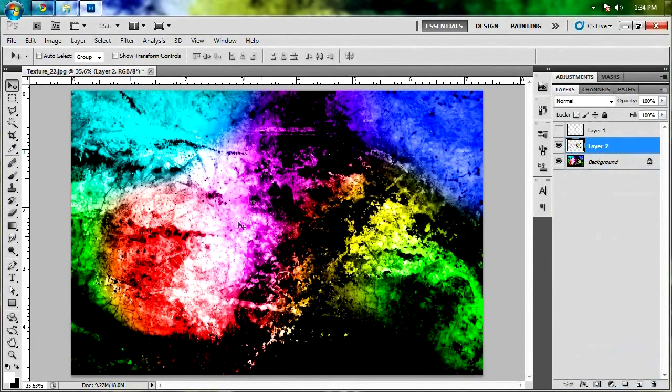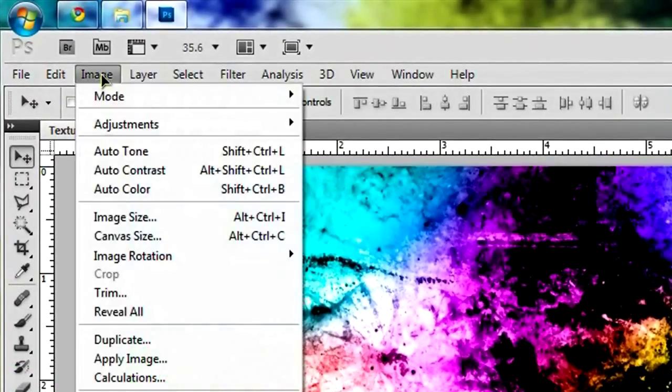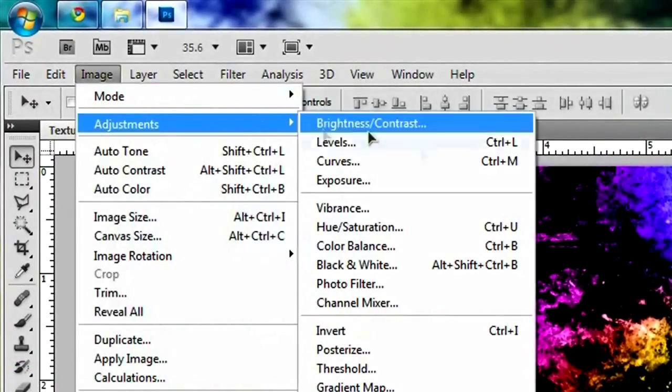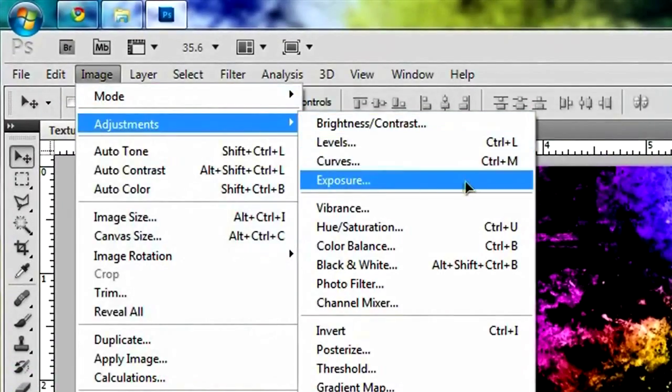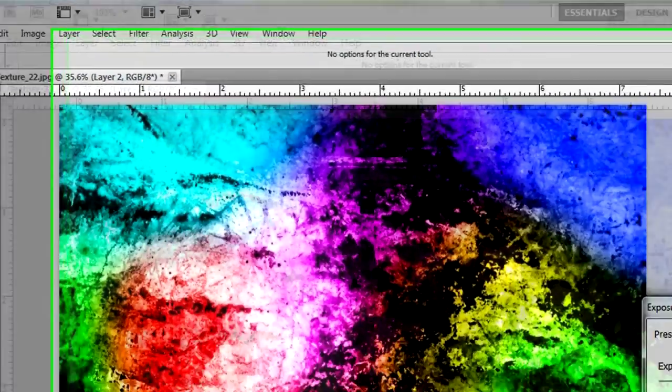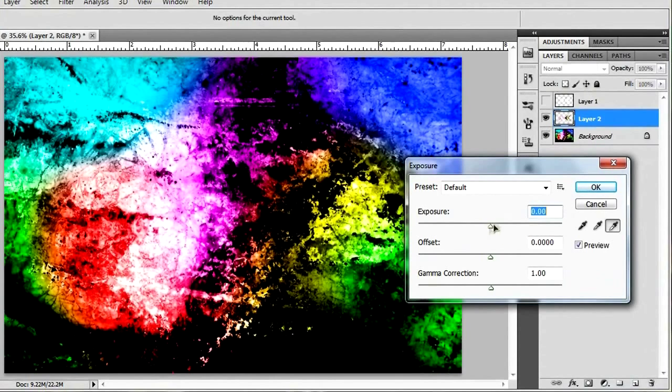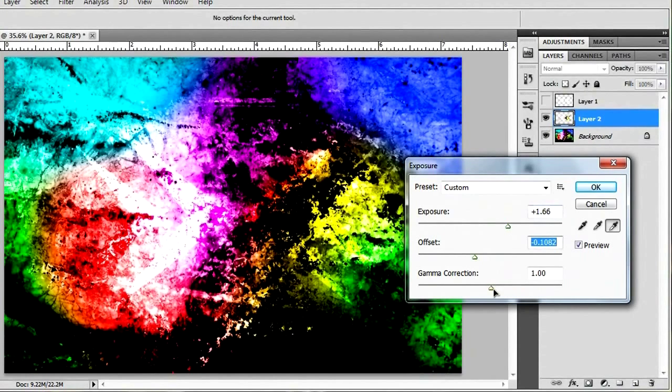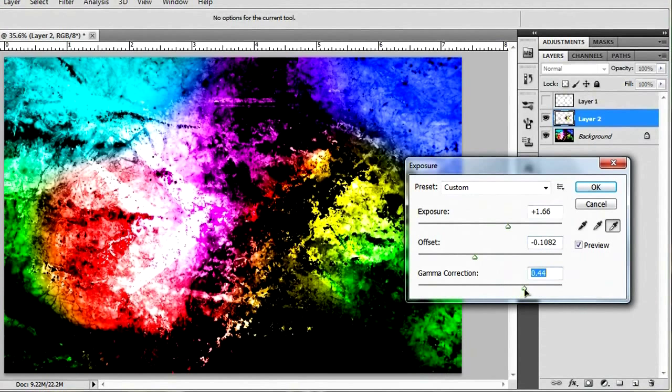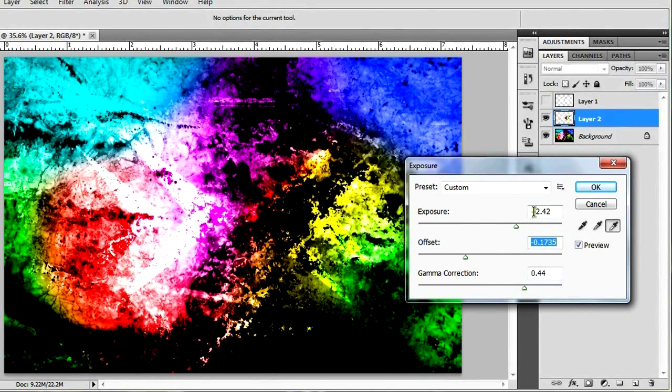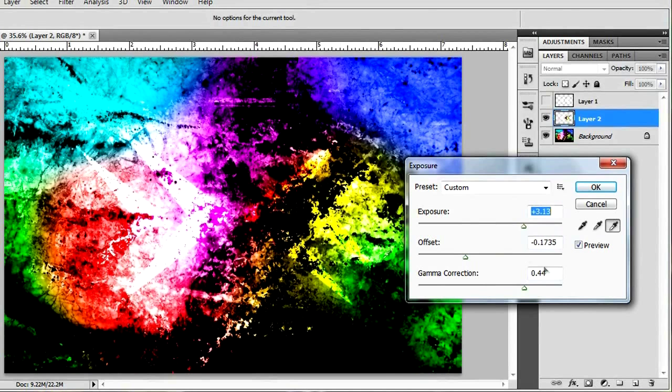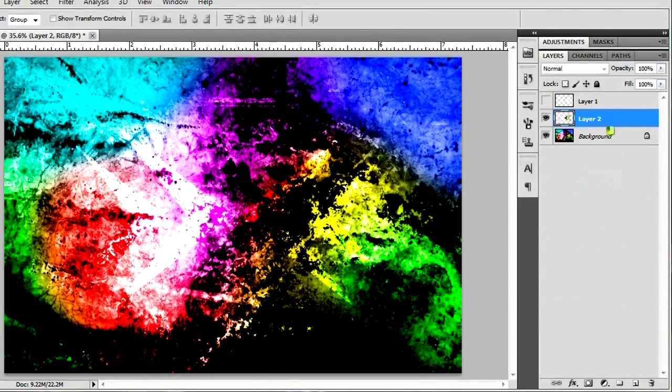So what we're gonna do with this duplicated insignia is we're gonna have the layer selected over here. And we're just gonna go to Image, Adjustments, Exposure. And we're just gonna expose it a little bit. Change the offset and the gamma correction till you get something that you like. And you don't really see a lot going on right now. So what we're gonna do to fix that up is hit OK.